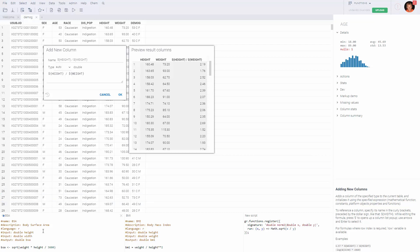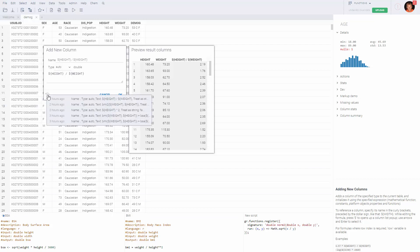Below we have several functions defined: body surface area and body mass index written in R, and norm2 function developed in JavaScript. These are completely user-defined functions. I've just developed them 10 minutes ago. Let's try to use them in our formula engine.